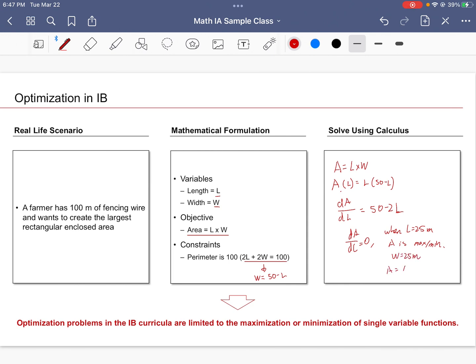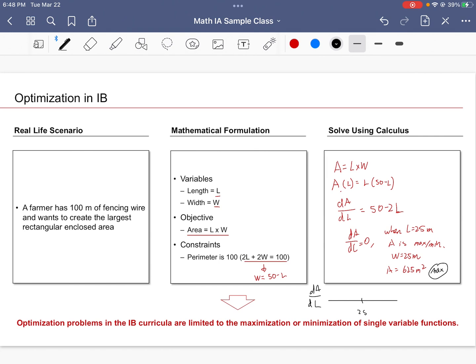We could further check this by using sign diagrams, whether dA/dL is positive and negative, or we might use a second differentiation. This is very basic stuff, so I'm just going to move ahead.